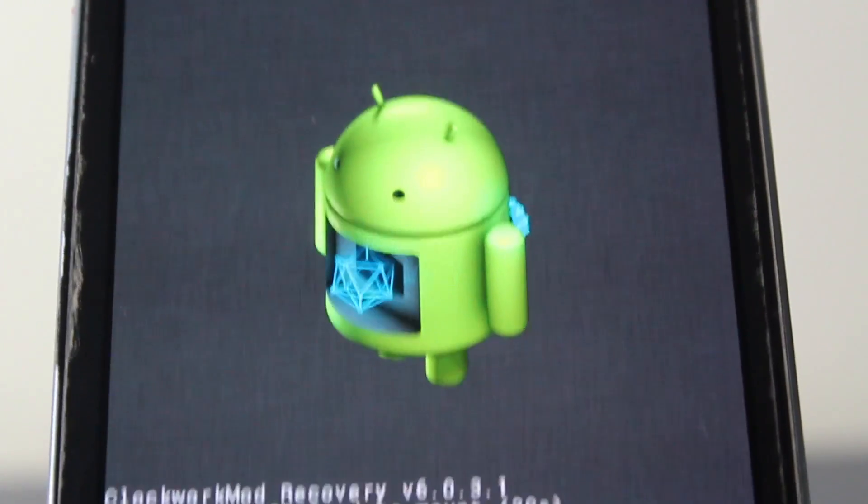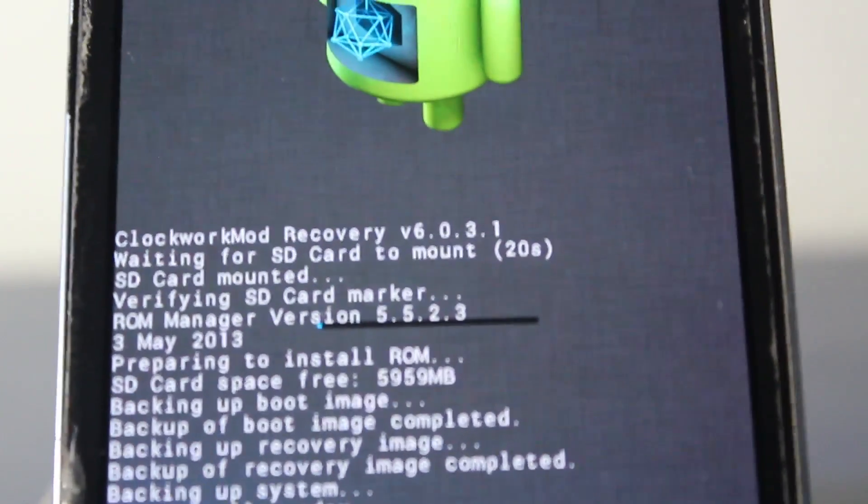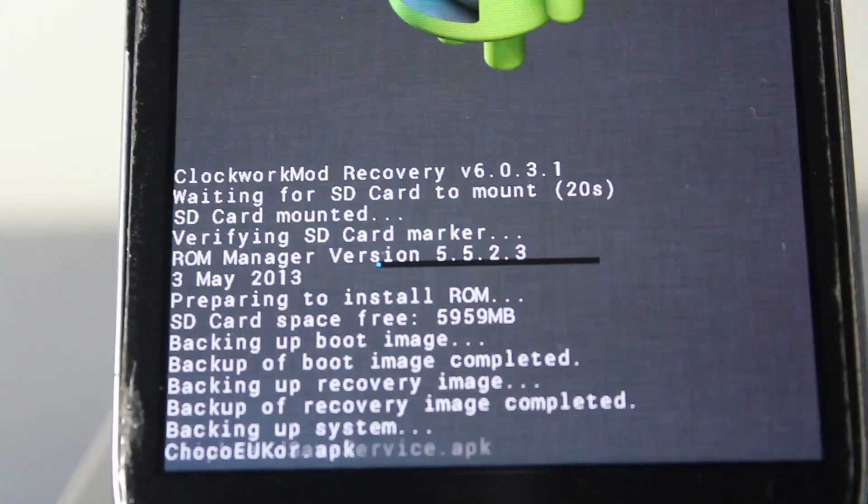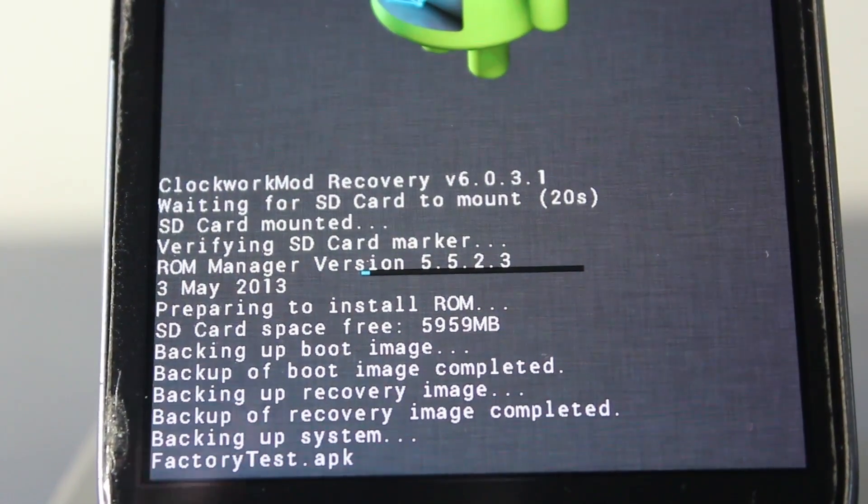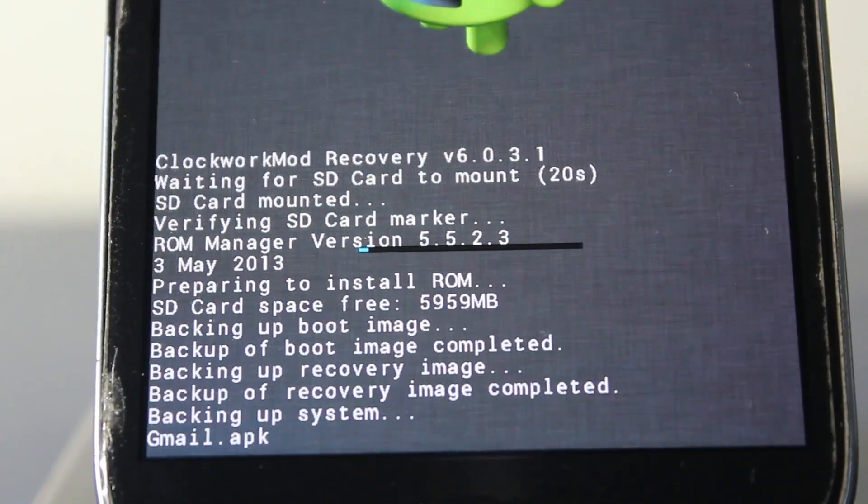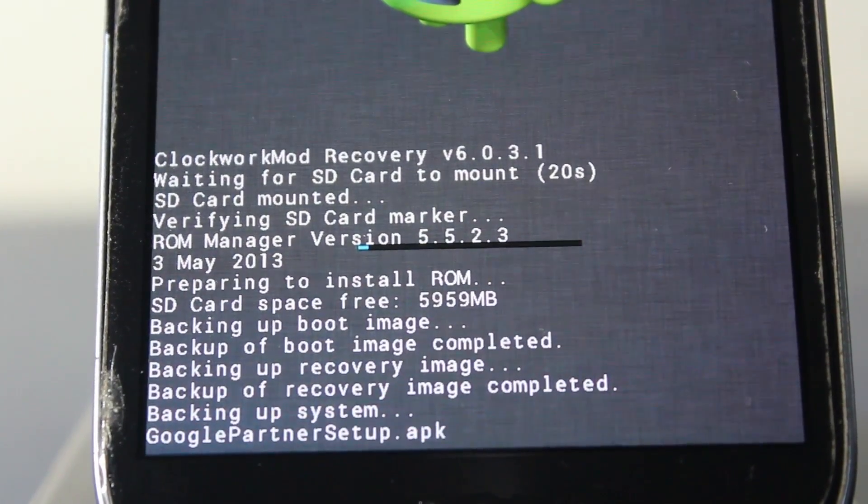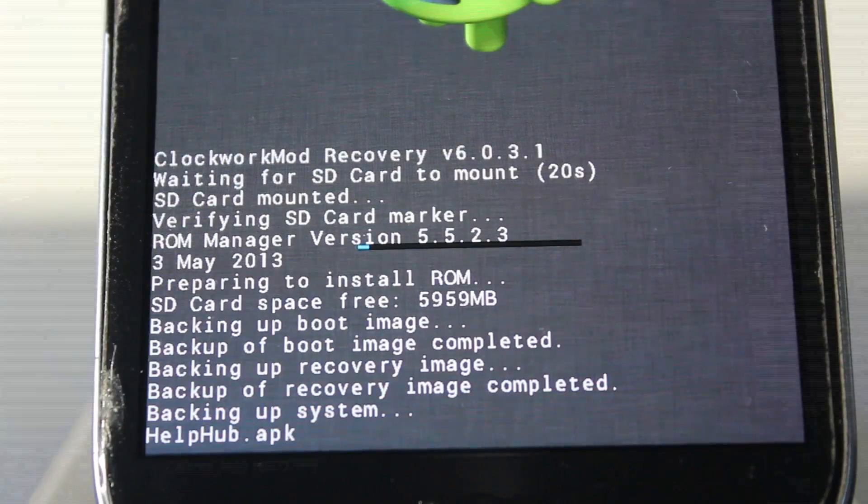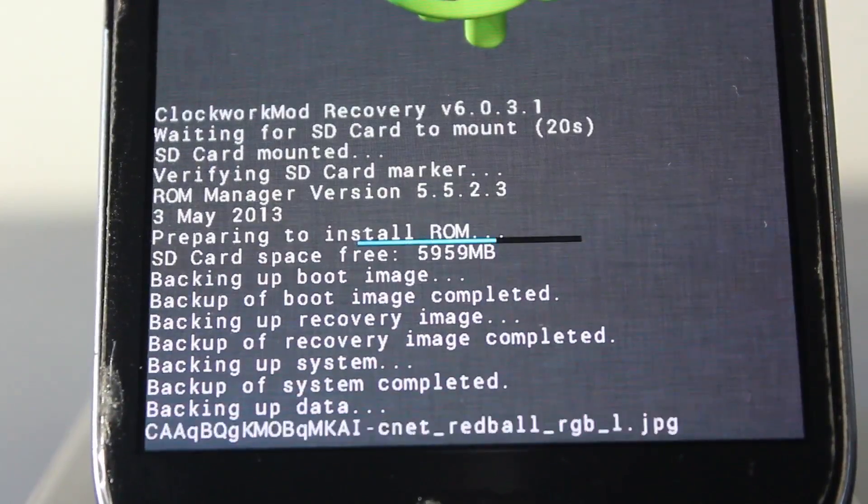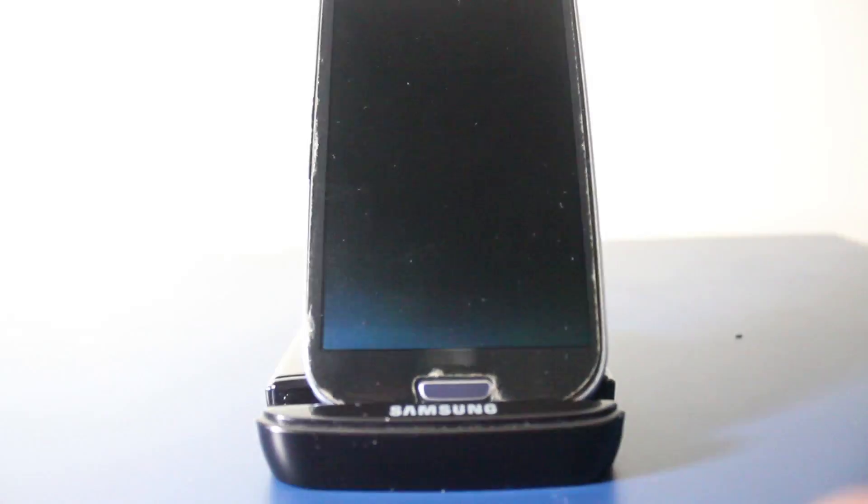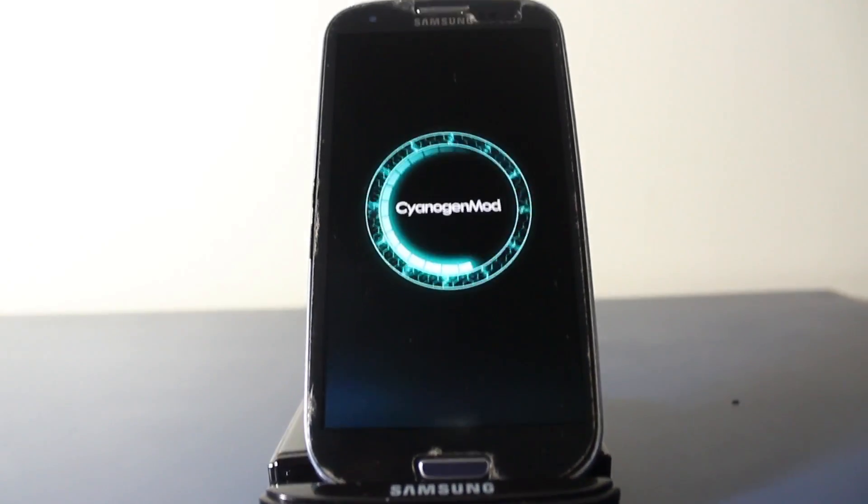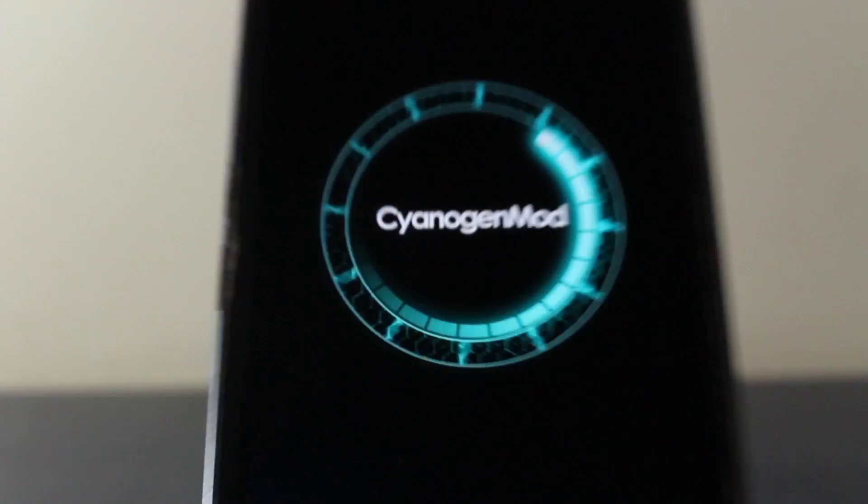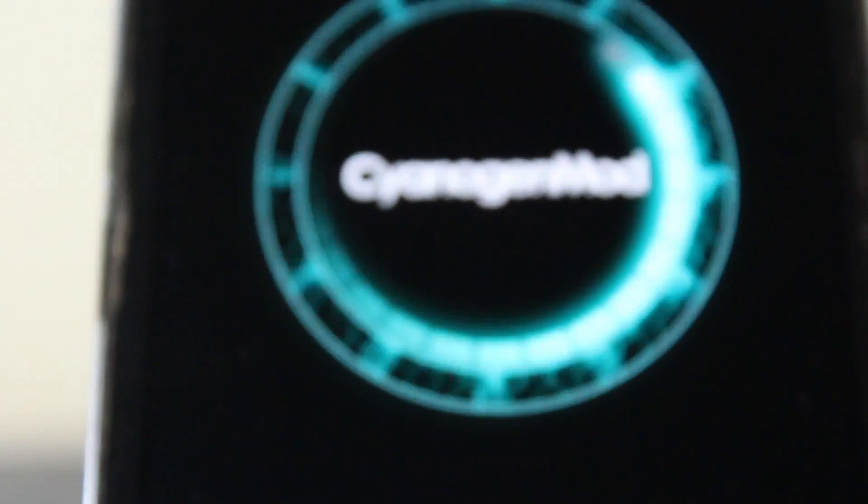Now we see the little Android button, and yes, we have this. Now I'll be back when the process is completed. It just finished up, and now we can see the screen of CyanogenMod loading up here.